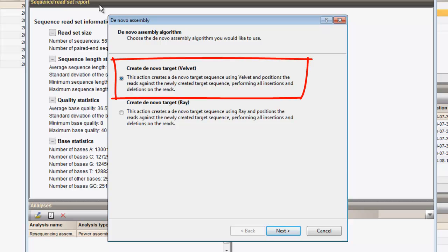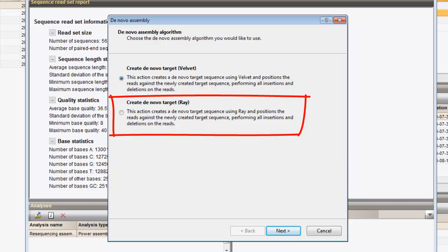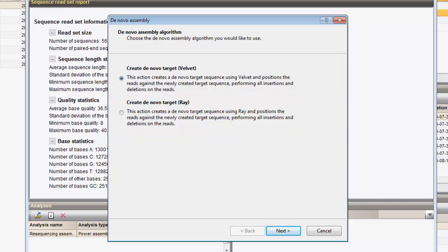Velvet is a set of algorithms to manipulate high-throughput sequence data for genomic sequence assembly. The algorithm is ideal for high-coverage short-read datasets. Ray is a parallel short-read assembler which has been developed to assemble reads obtained from a combination of sequencing platforms. In this example, we will use the Velvet algorithms.